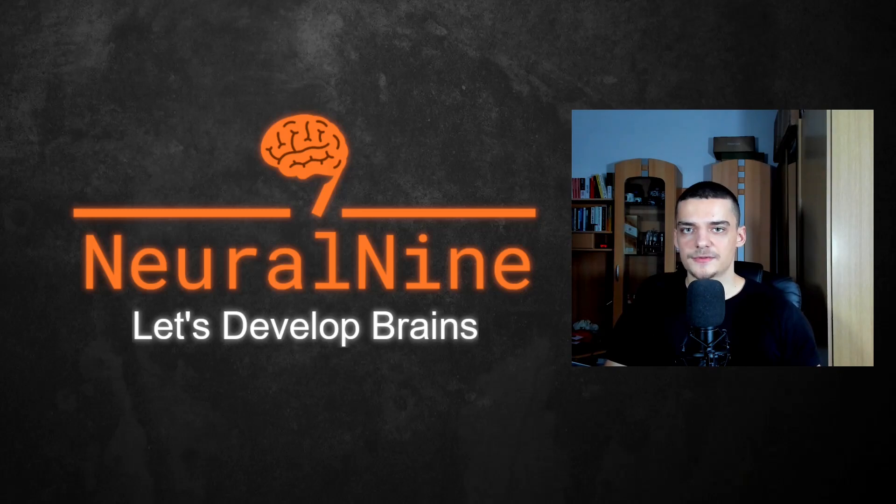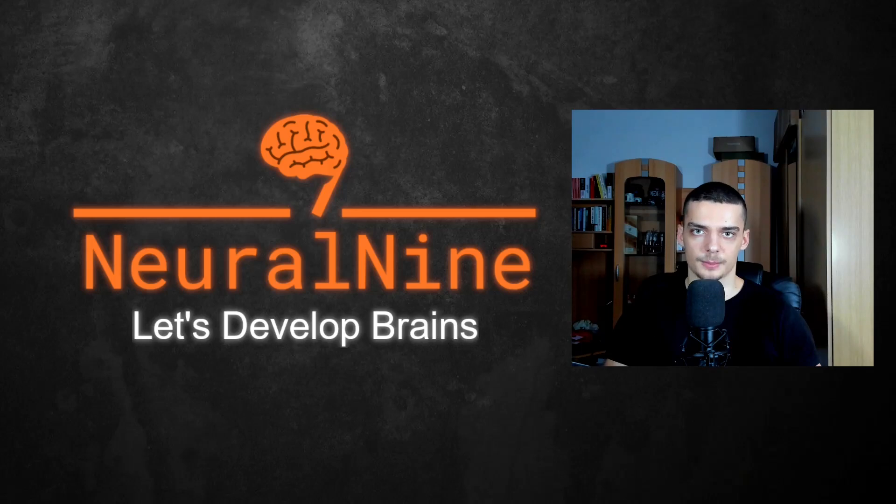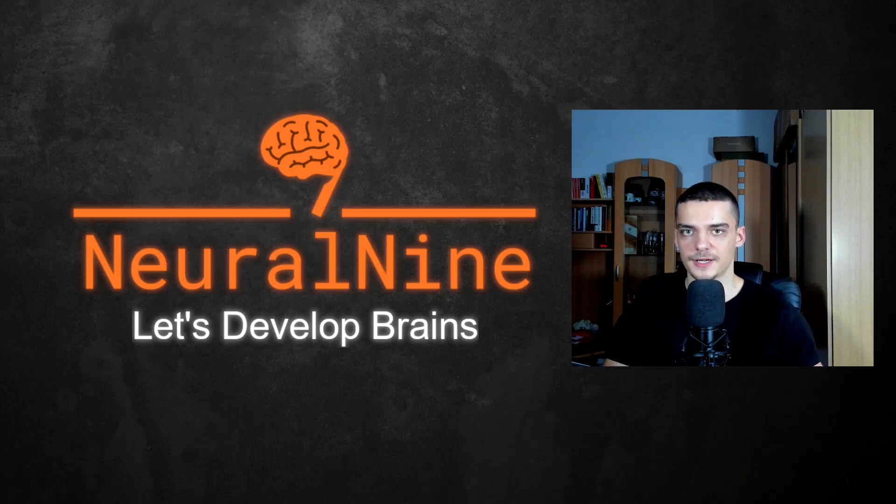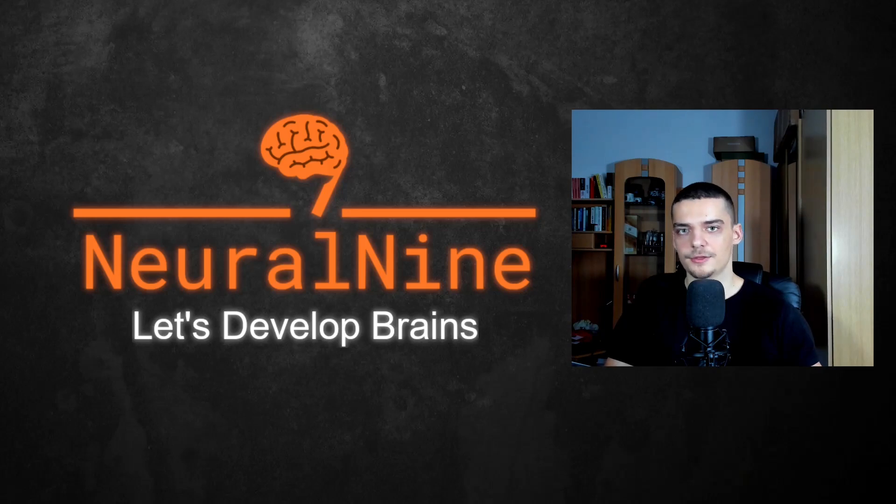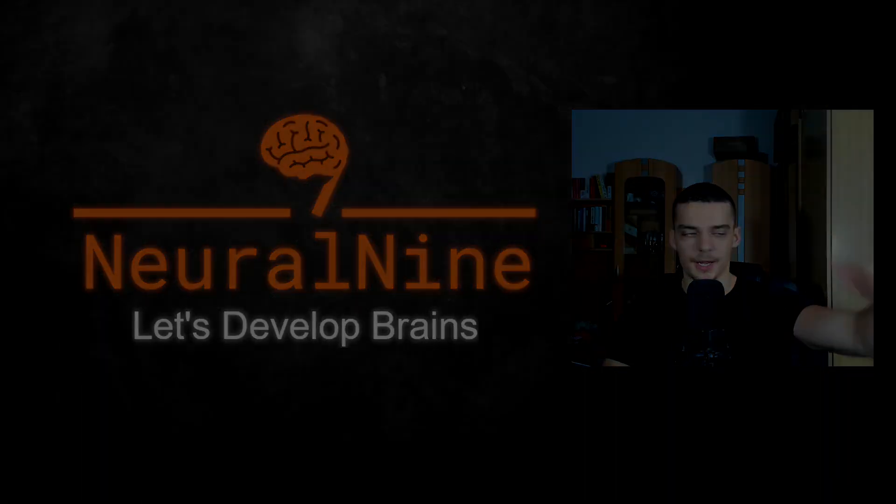So that's it for today's video. Hope you enjoyed it and hope you learned something. If so, let me know by hitting the like button and leaving a comment in the comment section down below. And of course, don't forget to subscribe to this channel and hit the notification bell to not miss a single future video for free. Other than that, thank you much for watching, see you in the next video and bye.